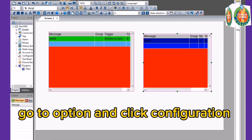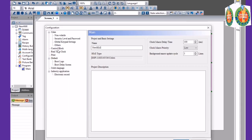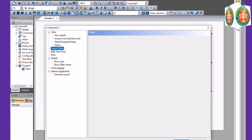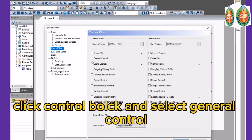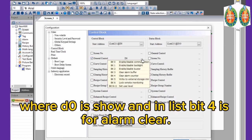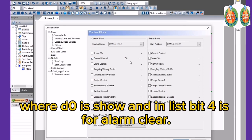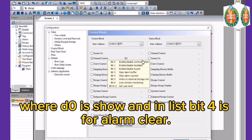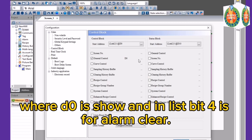Go to Option and click Configuration. Click Control Bulk and select General Control. Here DO is shown and in ListBit for its Alarm Clear setting.